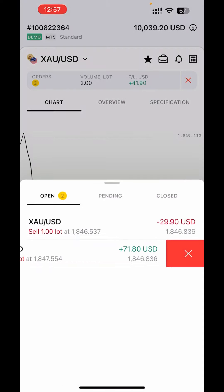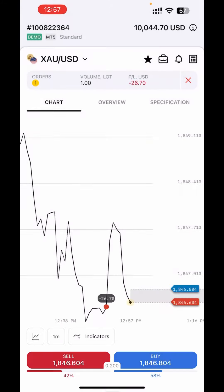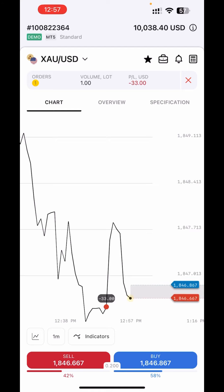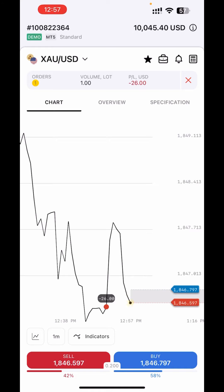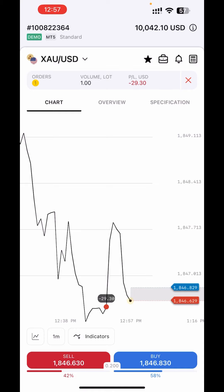Let's close this one in profit — confirm — and let's wait for the one below to either hit profits or not. I've already taught you how to trade on XNex in a separate video. This video is just to teach you how to get profitable signals. In that other video I taught you how to add your take profit and stop loss.